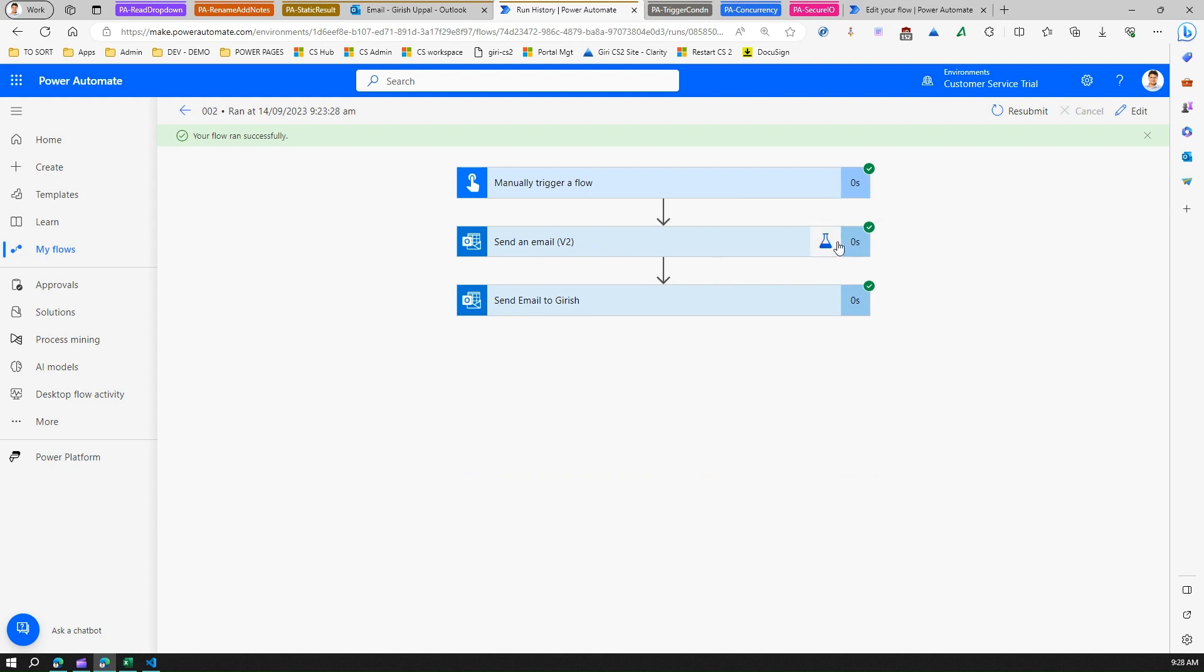There's a lot more happening in static result. Watch out for this space. This is still under preview, but I hope they make it GA soon and then you can use it in your live projects as well for troubleshooting. Thanks for watching.